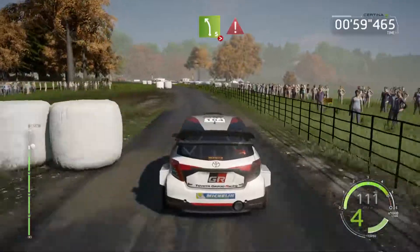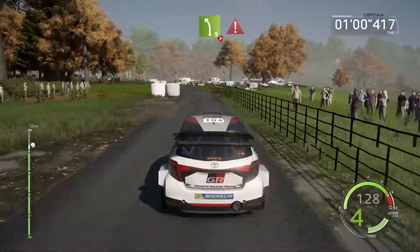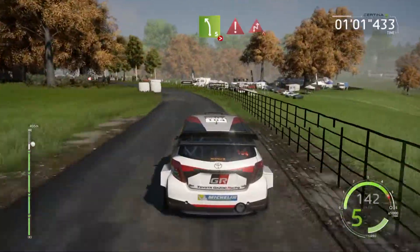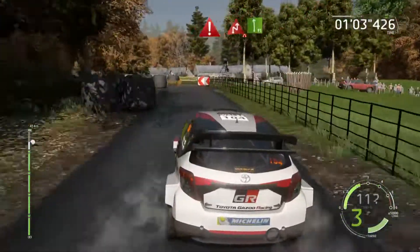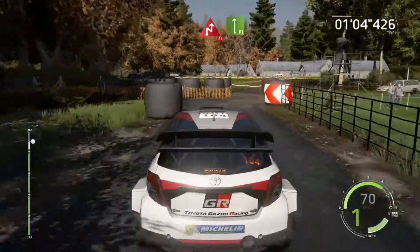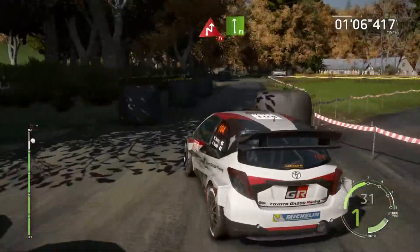Left 5, tightens 3, keep it, caution, brake, into chicane. Right, narrows, 30, junction. Flat left, long, brake.